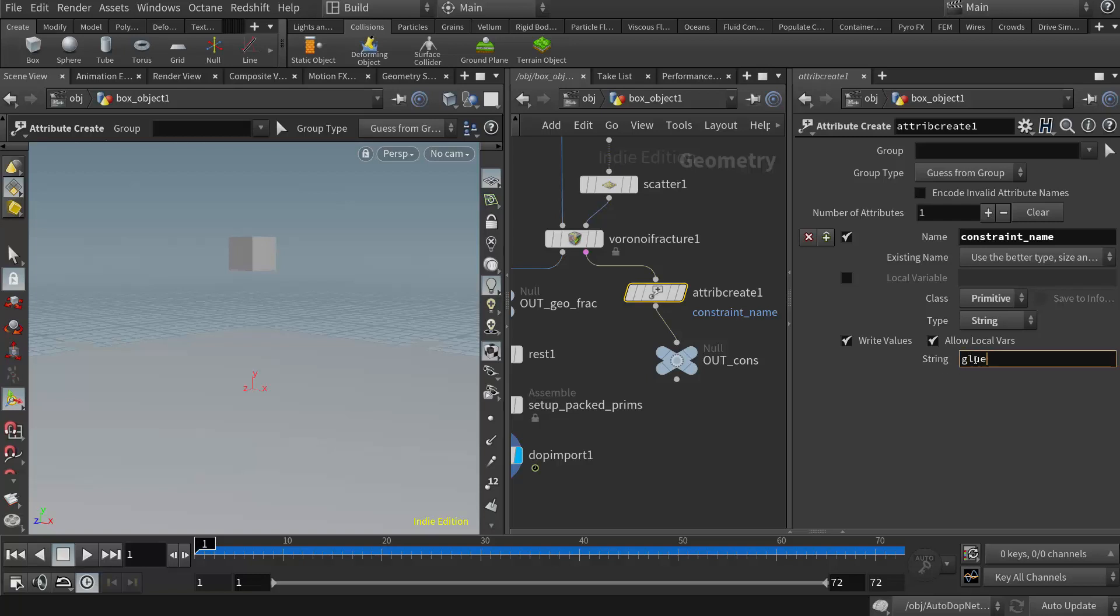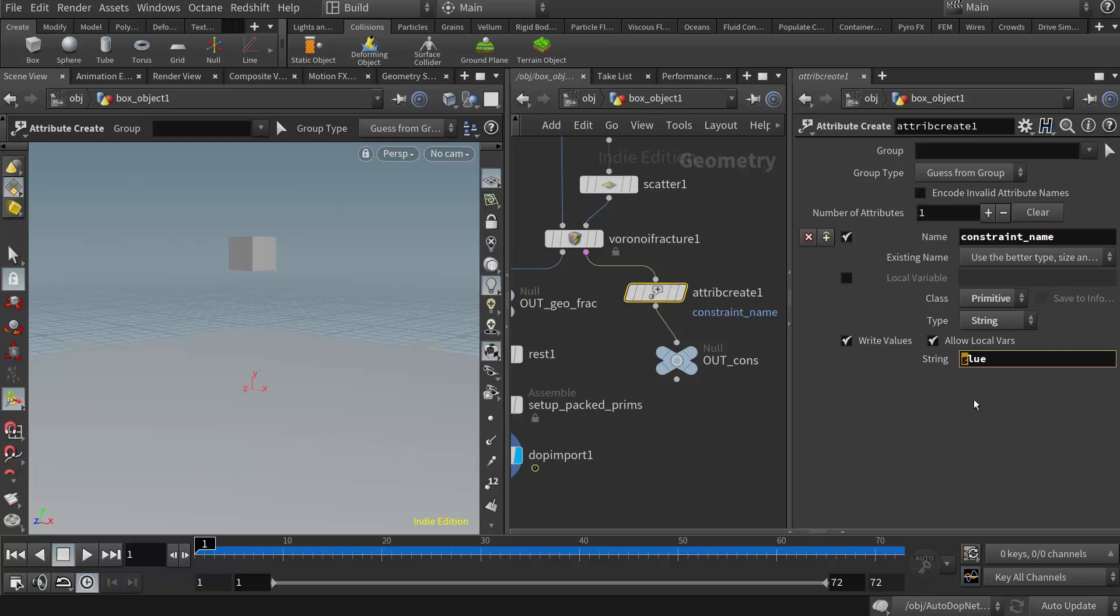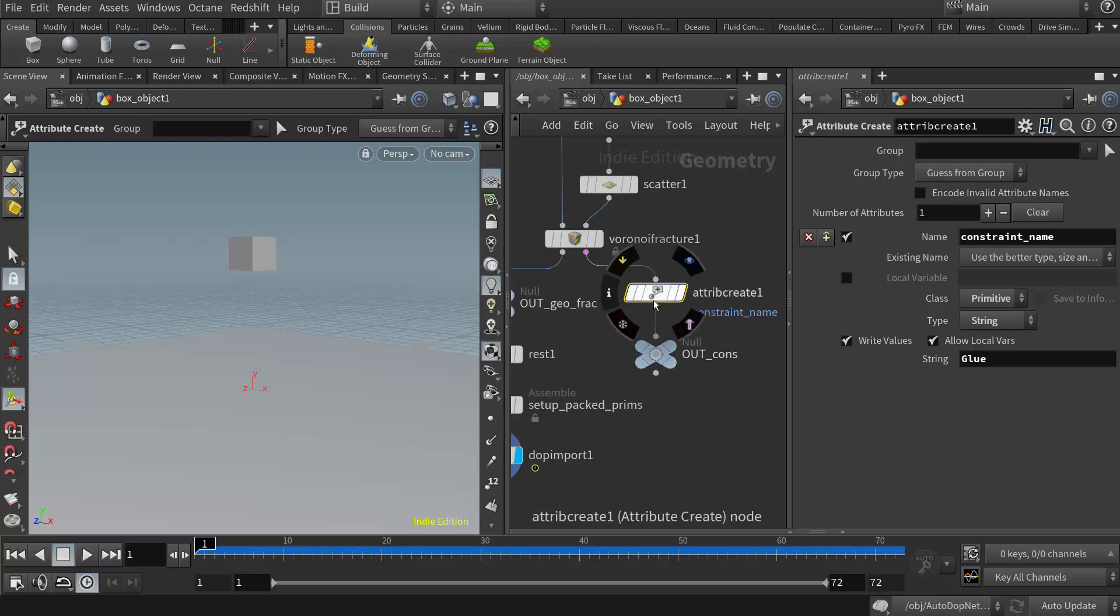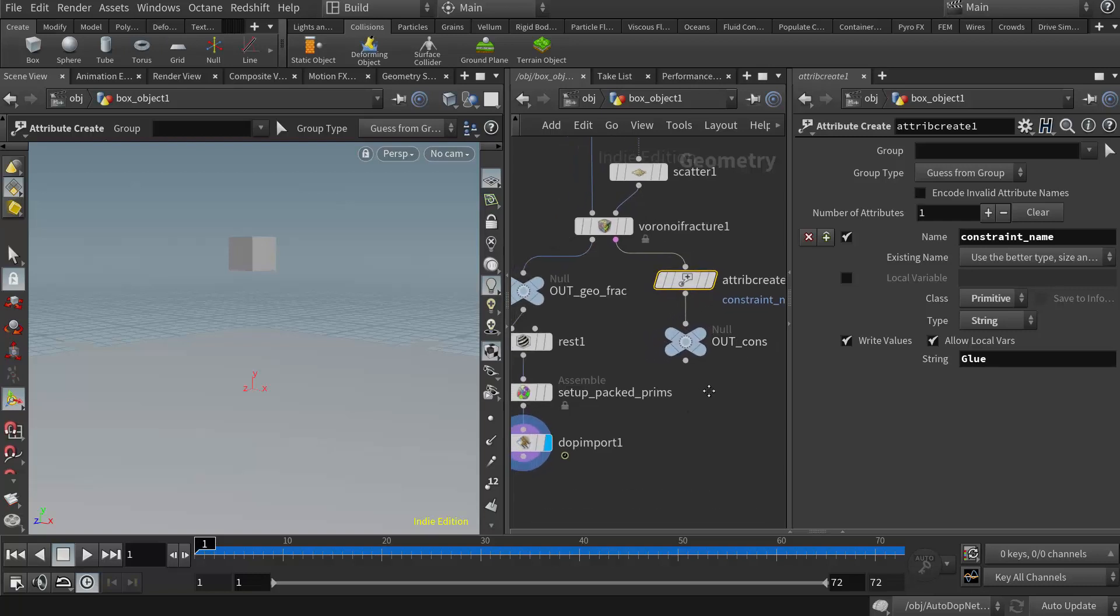And now with the Volnoy fracture, with glue constraints in general, they are on the primitive level, not the point level. So the class here needs to be changed to primitive. And the type needs to be changed to string, because what we want to pass over to the DOP network is the glue constraint. So I'm going to type in G-L-U-E. Now, this actually can be, you can name this anything you want. This one has to be constraint name spelled perfectly, no caps. And this one could be whatever I want. In this case, I might actually just make it a capital G, glue. So we're generating constraints, and the constraint that we're passing over is the glue constraint. And that's all I need to add in here, in the Volnoy fracture.